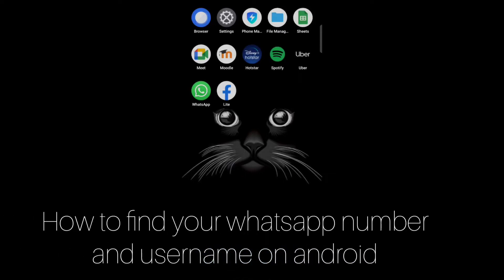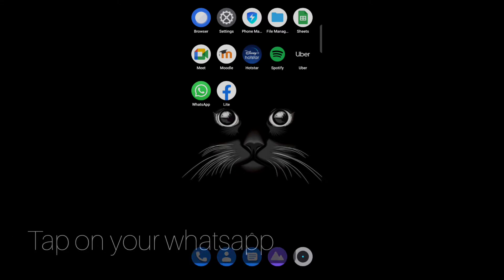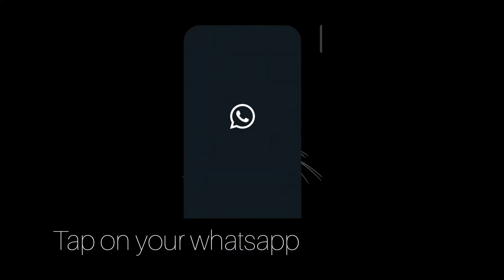Hello everyone. Today in this video I am going to share how to find your WhatsApp number and username on Android. First, just tap on your WhatsApp.